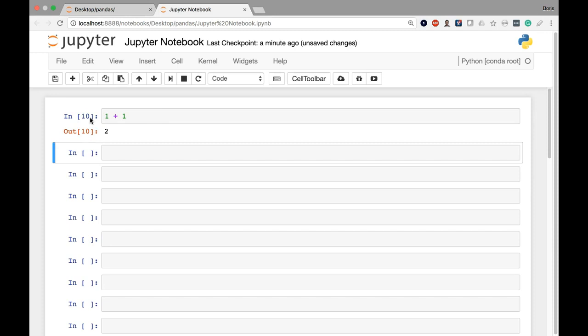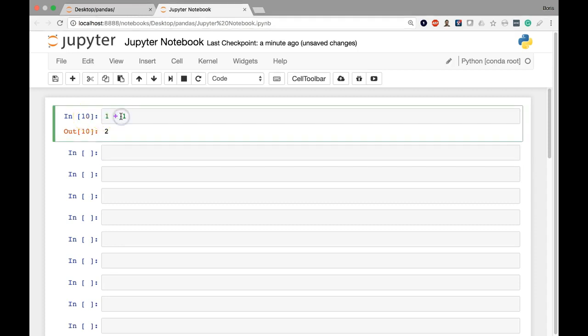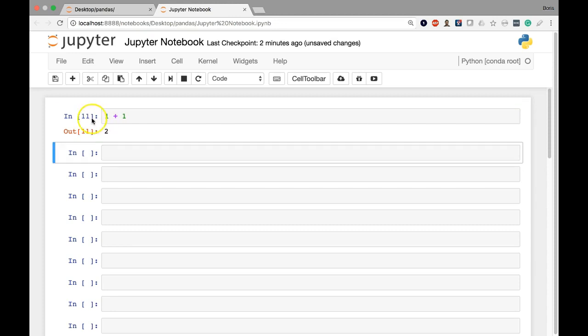You'll also notice that the number here in the box to the left changed. That number basically indicates the order of execution within the notebook. So this indicates that this is the tenth operation within the Jupyter Notebook. If I execute the cell again, you'll see that that number will increase to 11. So this is just keeping track of what order that cell represents in the total execution order of the notebook.